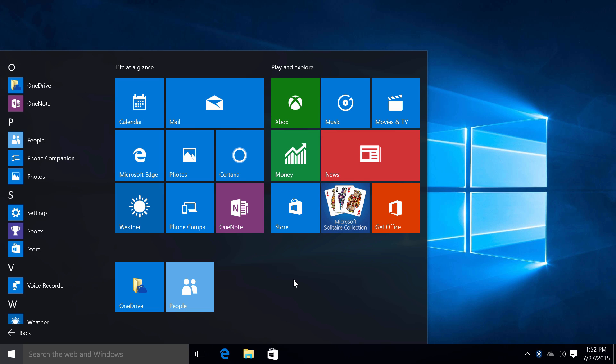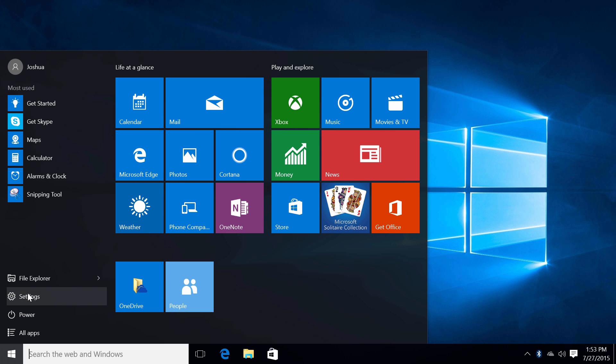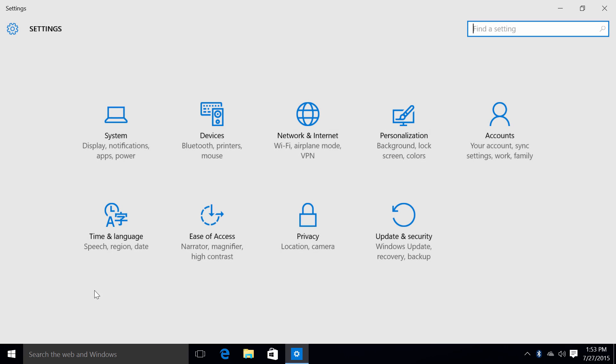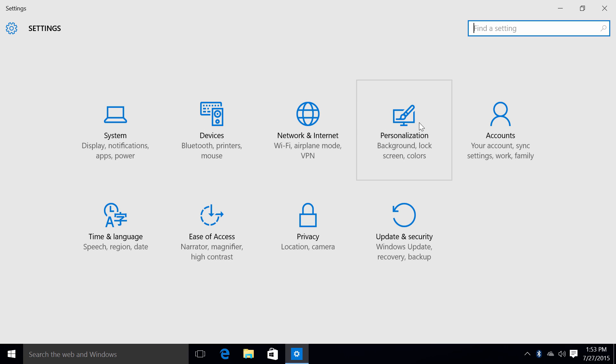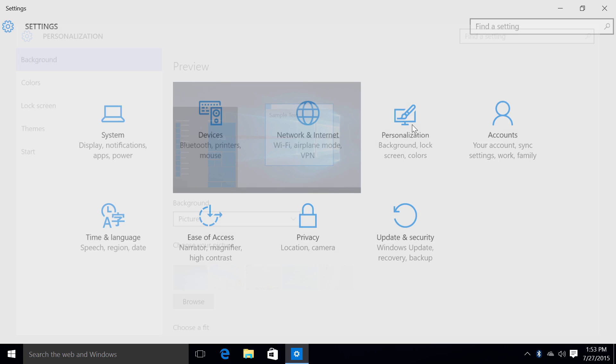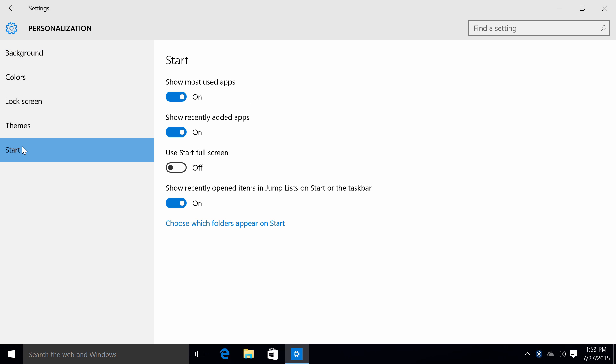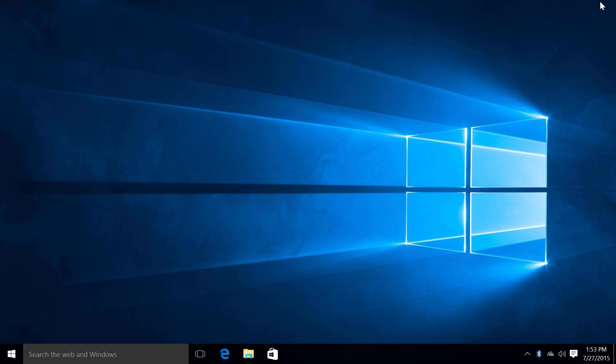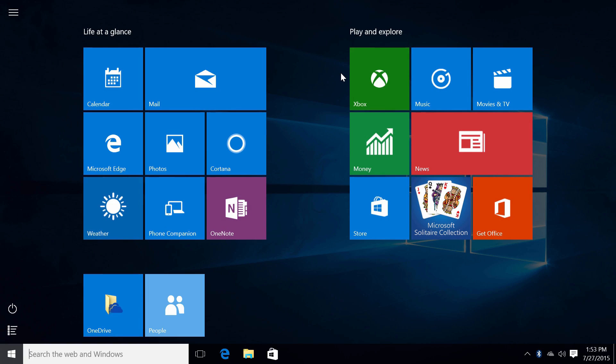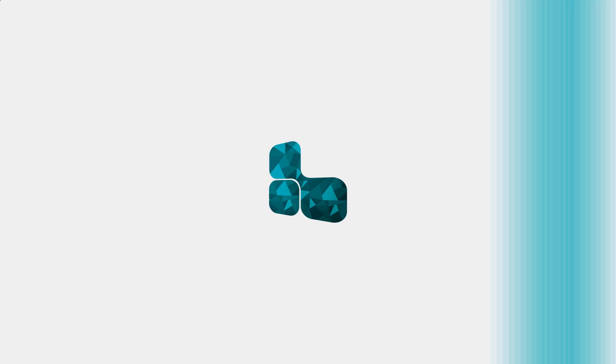But one more feature I would like to show you guys, if you click back right here, go over here to settings, go to personalization, and then go to I believe start. You can actually use the full start screen as you would have in Windows 8.1. Clicking that on, going over here and pressing the Windows key, you can pretty much use it as you did with Windows 8.1.